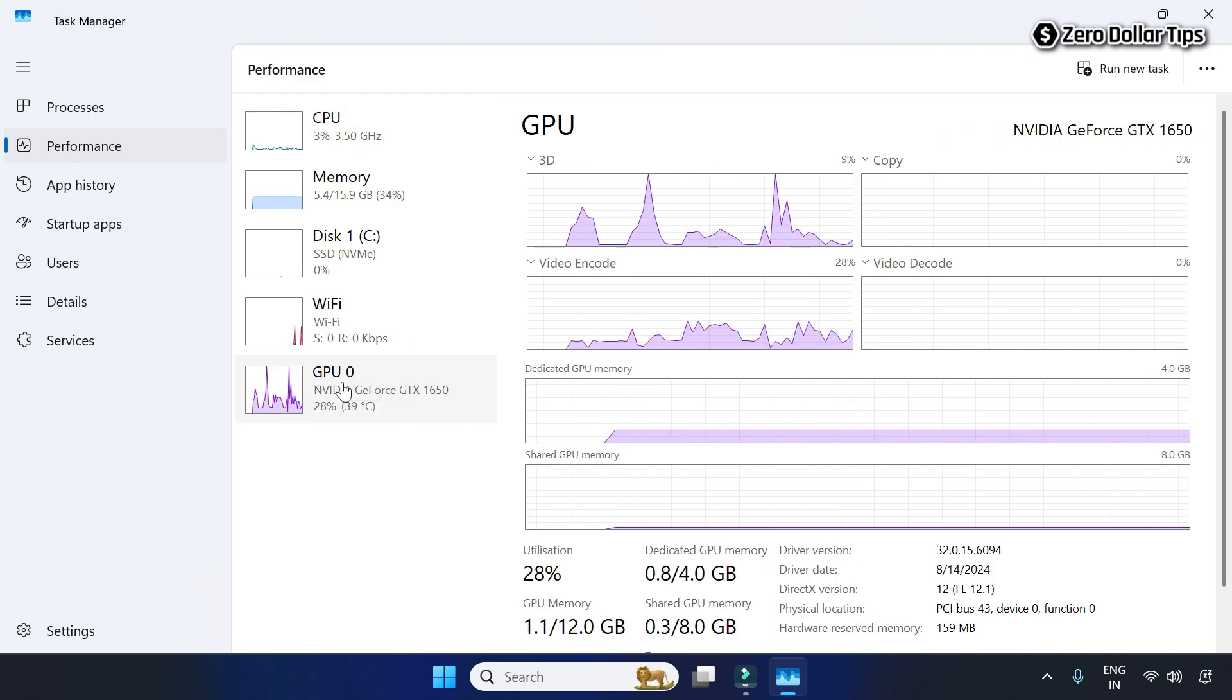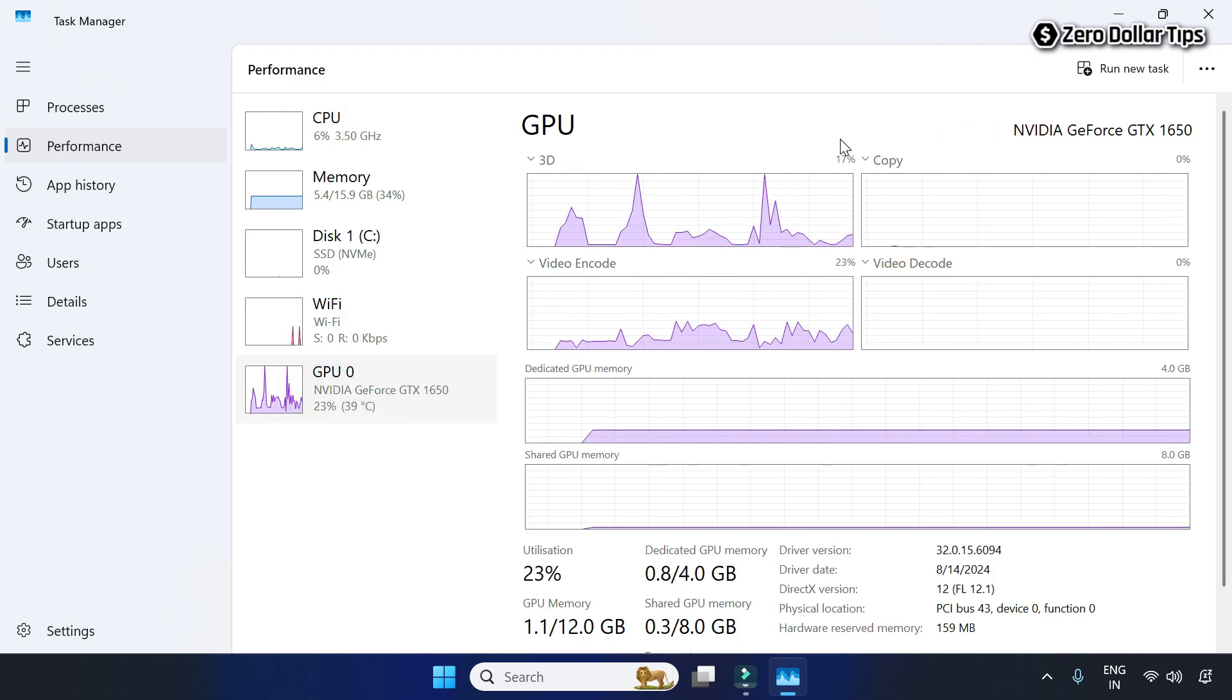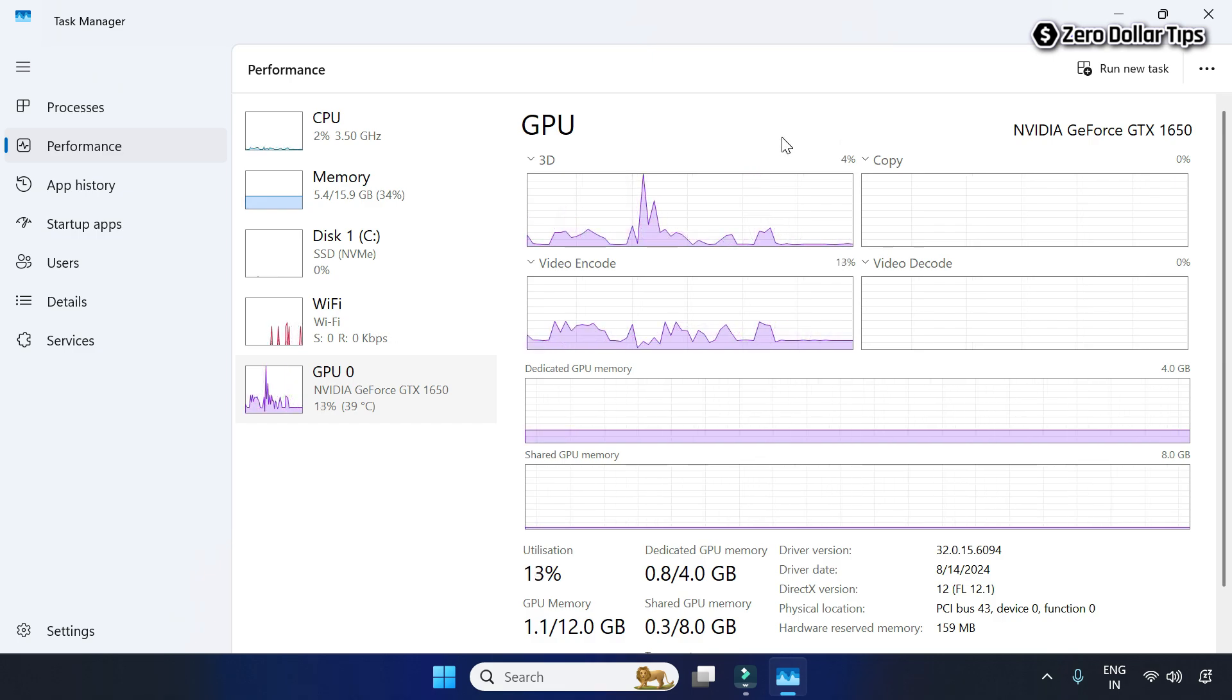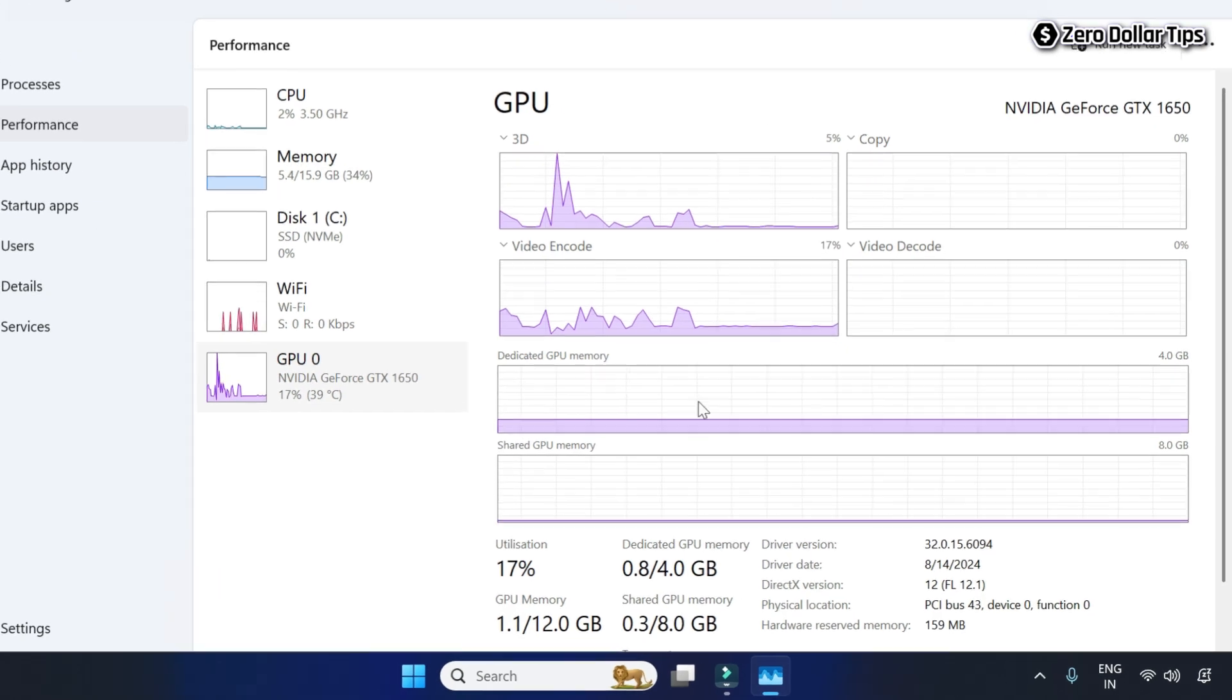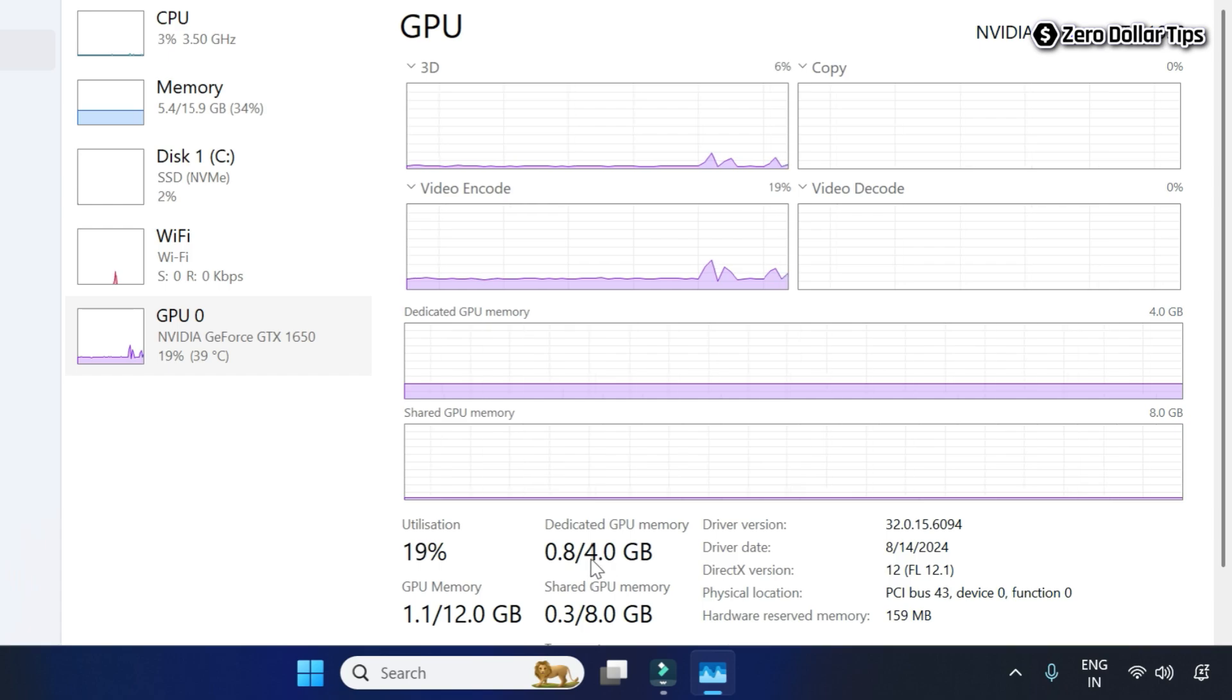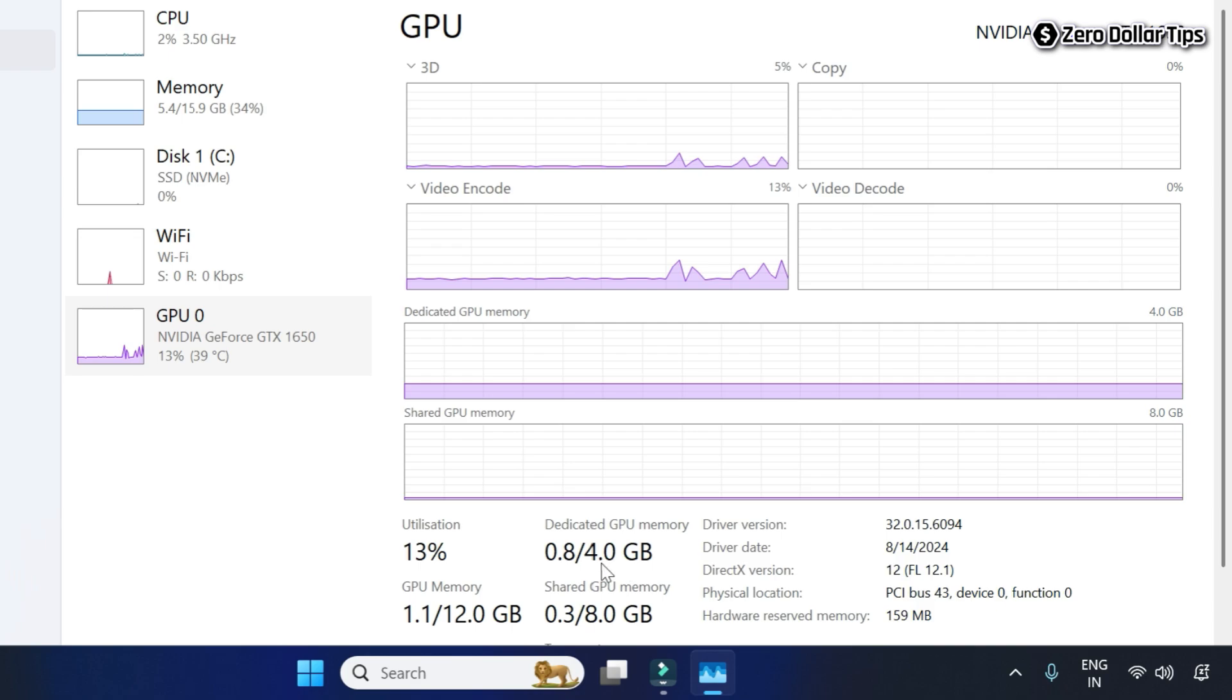From here you will be able to see all your graphics card information. Look for the Dedicated GPU Memory. Here you can see my graphics card memory size is 4 GB and 0.8 GB is being used right now.